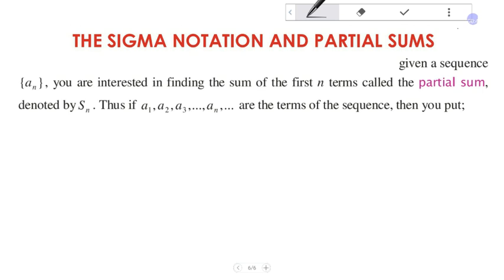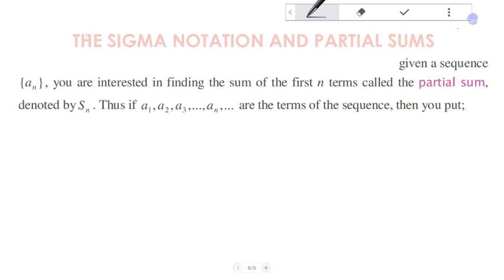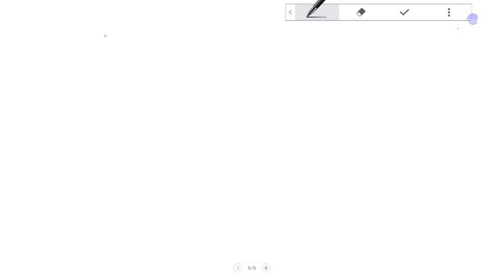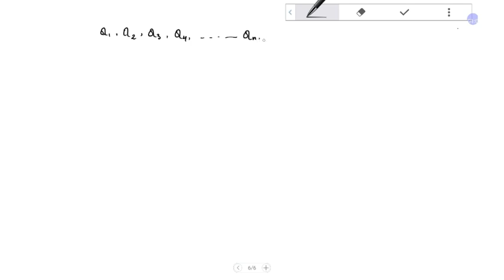The terms of the sequence are a_1, a_2, a_3, a_4, and it continues like this up to a_n.